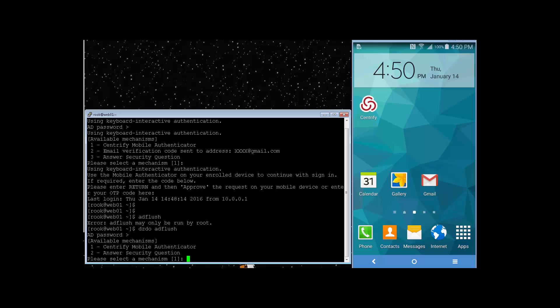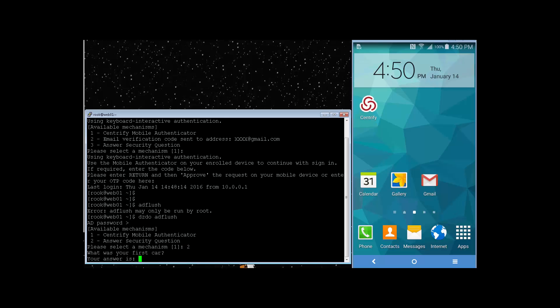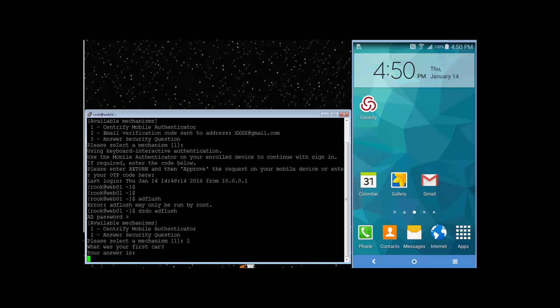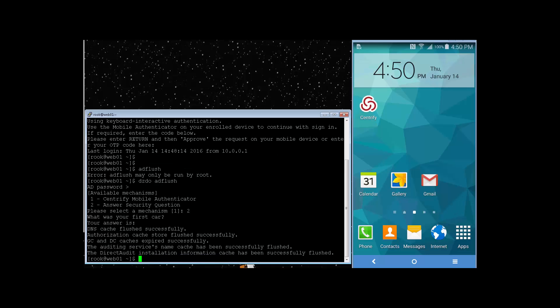We've already tested out the Mobile Authenticator. Let's go ahead and do security question. What was my first car? As you can see, the authorization went through successfully, and the caches have been flushed.